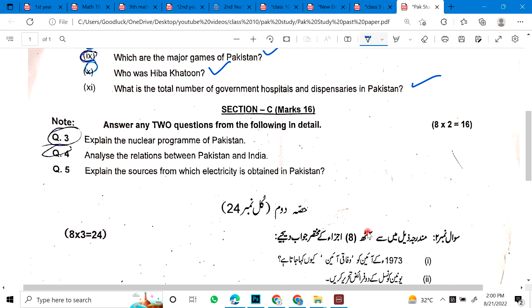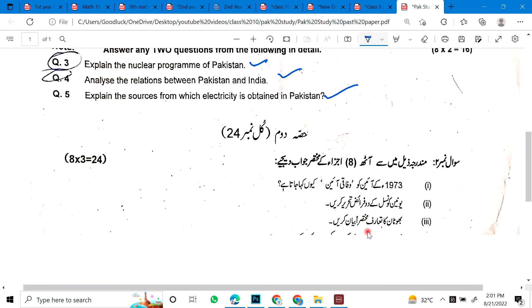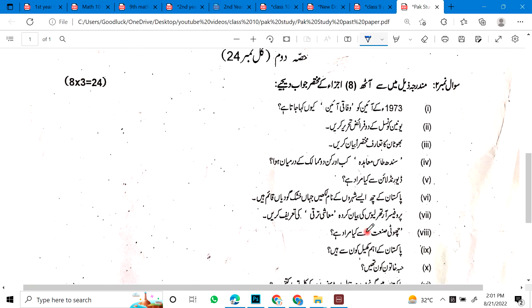Now let's check the long questions. Number 12: Explain the nuclear program of Pakistan. Number 12: Analyze the relationship between Pakistan and India. Number 13: Explain the sources from which electricity is obtained in Pakistan.